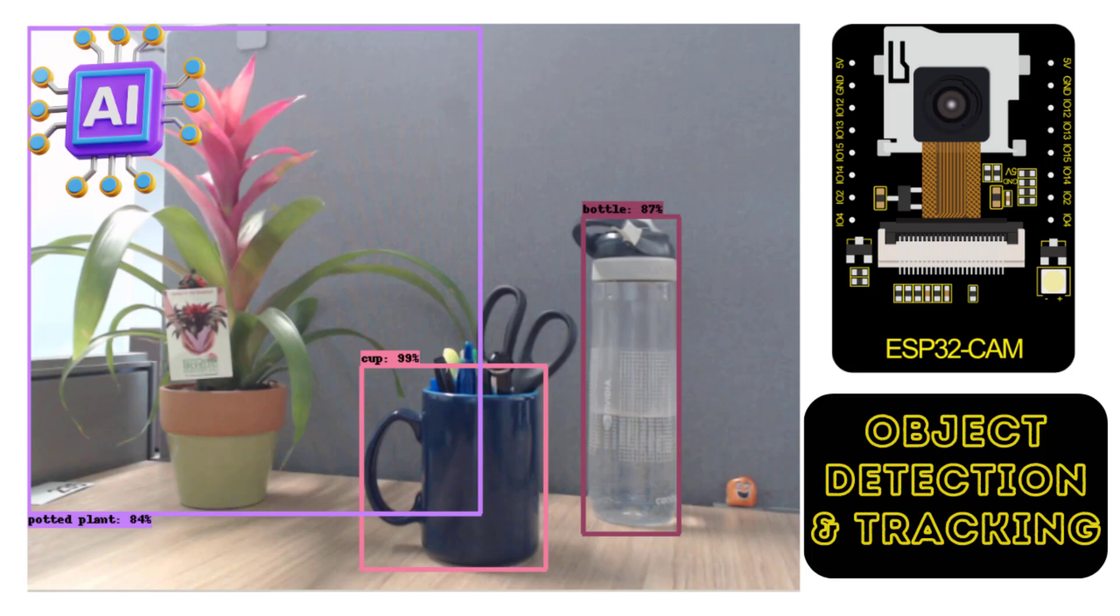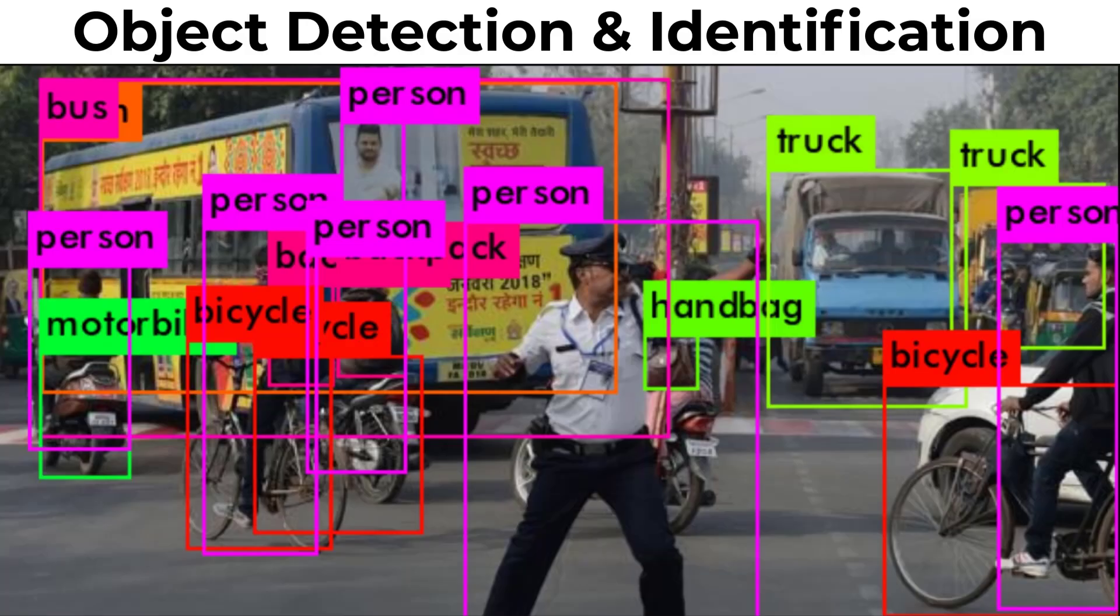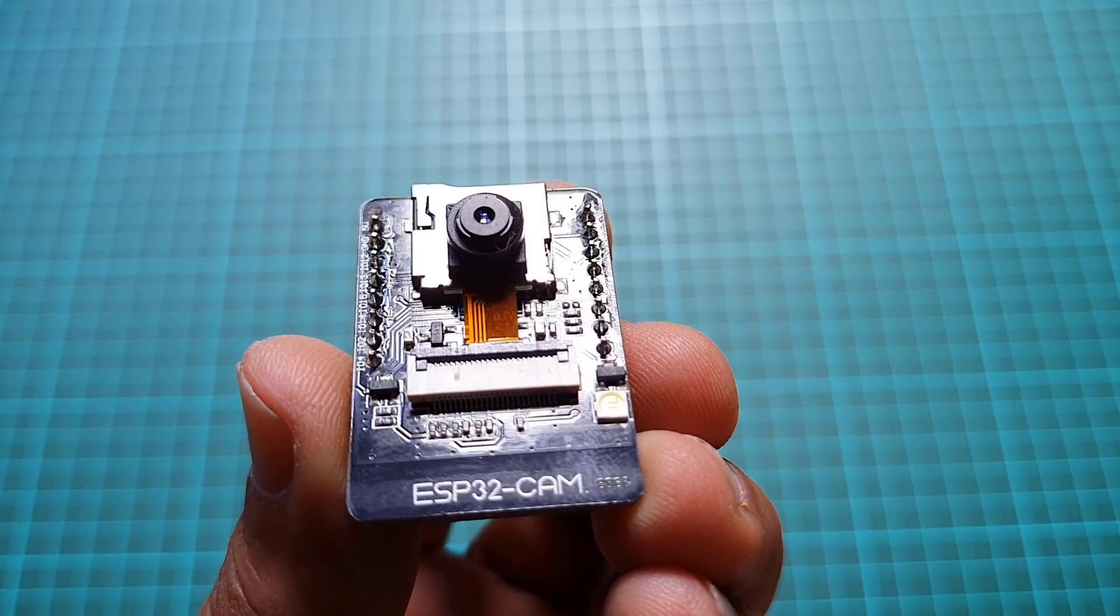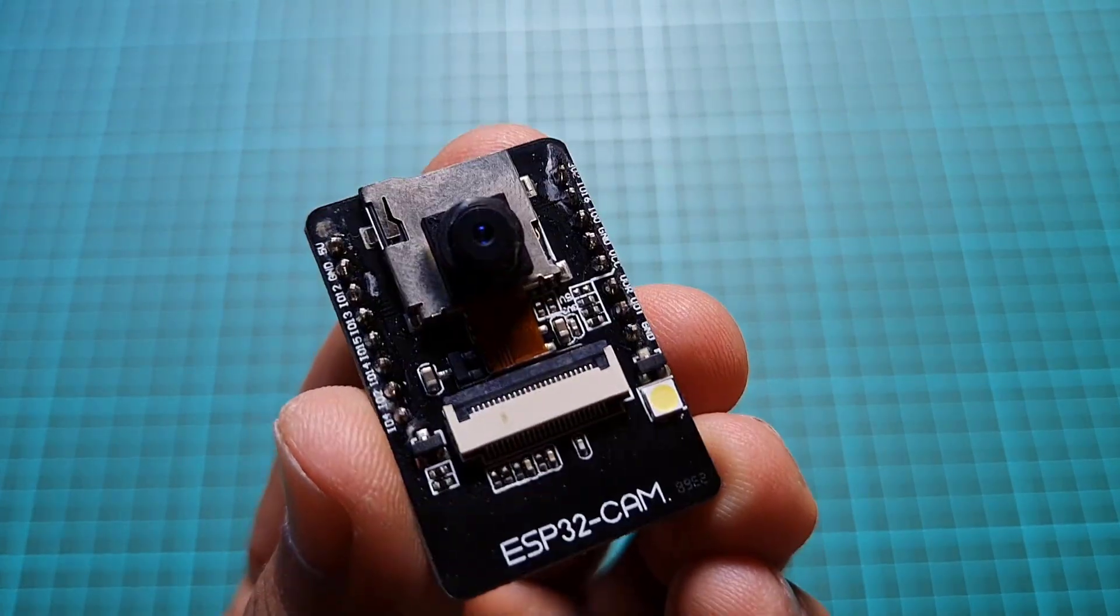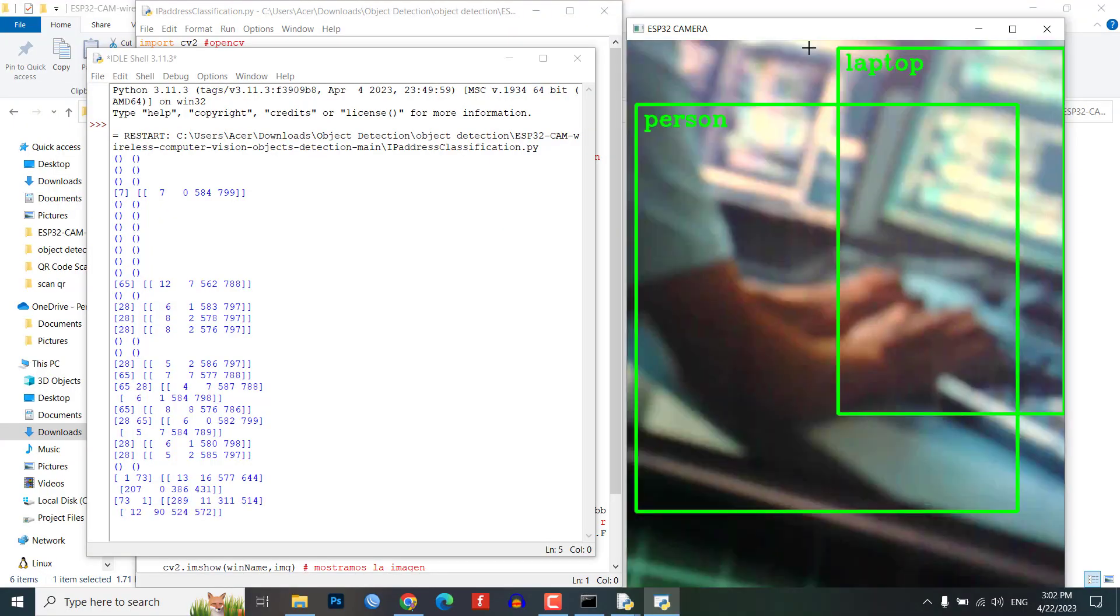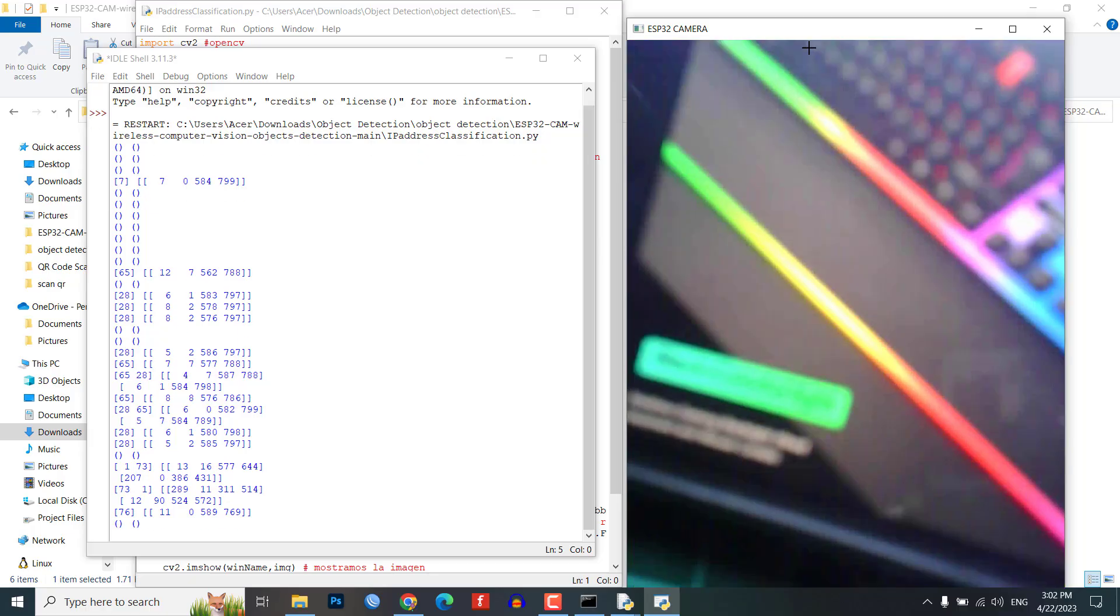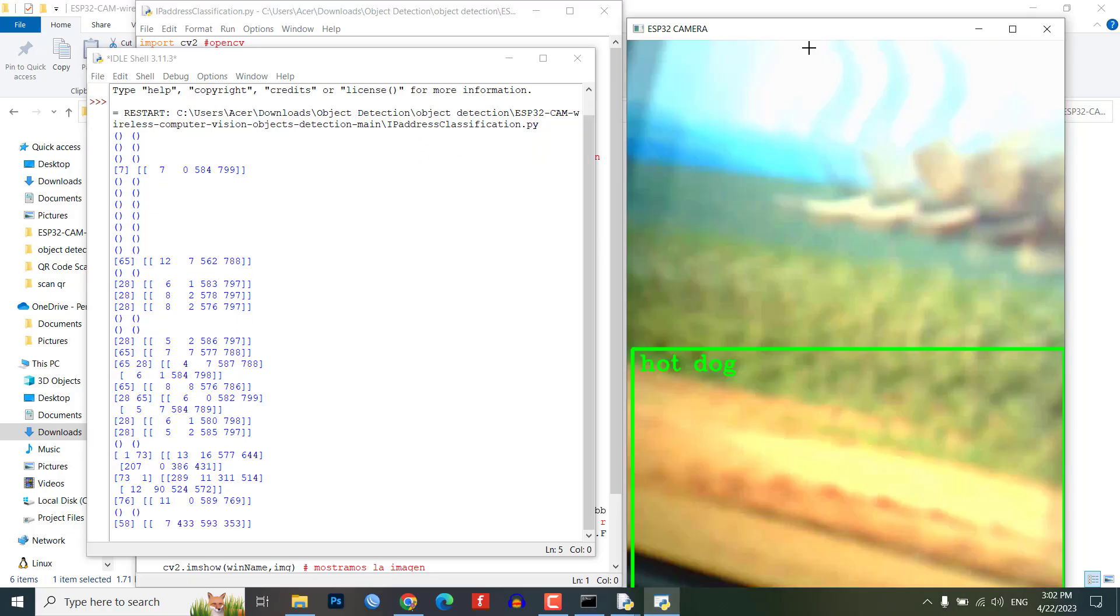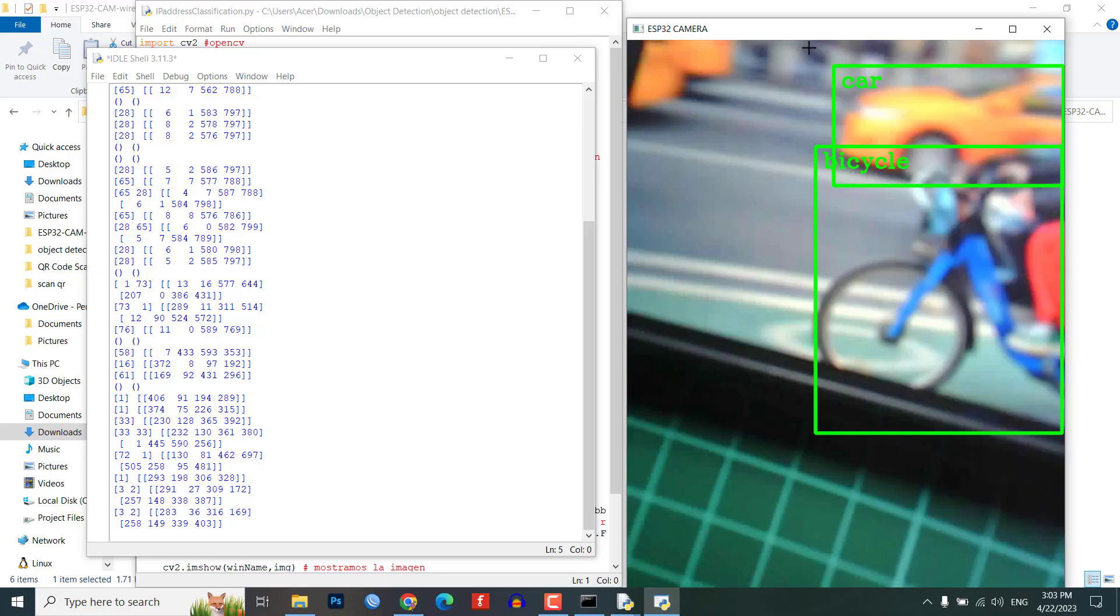Hi everyone, welcome back to our channel where we showcase various DIY projects. Today we are going to show you how to make an ESP32-CAM based object detection and identification system. This system uses OpenCV and a pre-trained AI model to detect objects and identify them in real time.